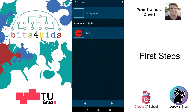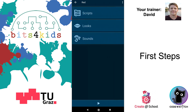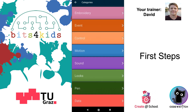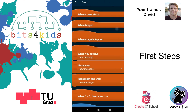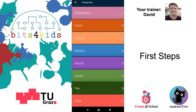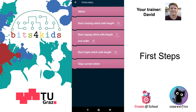Click on the red object, go to Scripts, and choose an event. Go to plus, then Event, and take 'When Scene Starts'. Now we have to activate our embroidery machine — go to plus, go to Embroidery. Here's the second brick: Start Running Stitch with length 10.